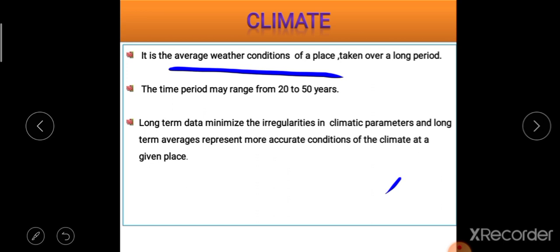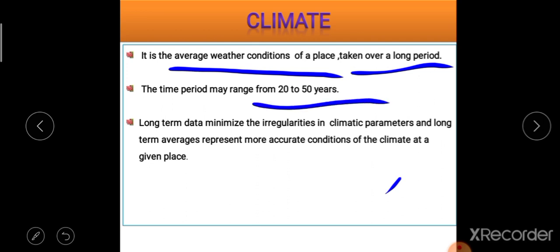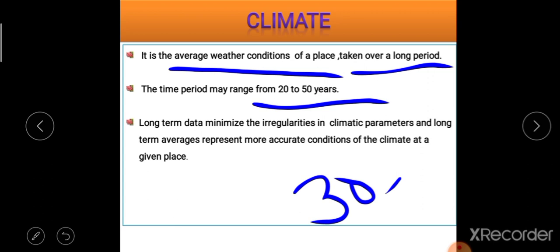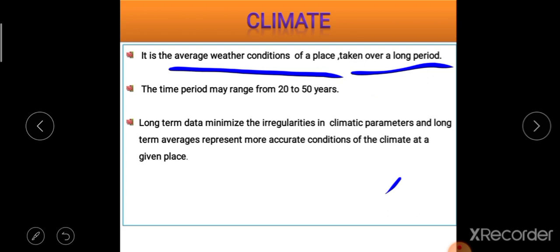Climate can be defined as the average weather condition taken over a long period of time — typically 20 to 50 years. When we use 30 years of weather data to define the climate of a place, that is called climatic normals. This question has often appeared in exams: climatic normals refers to using 30 years of weather data to define the climate of a place.